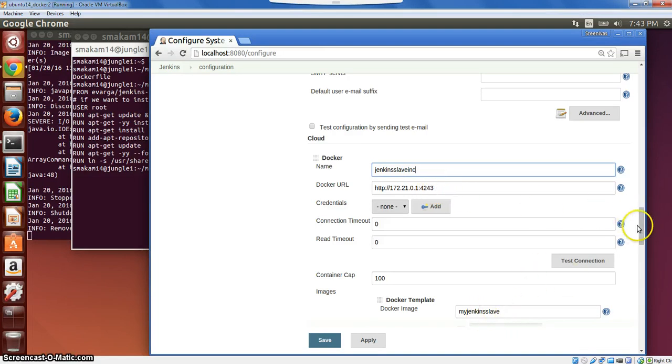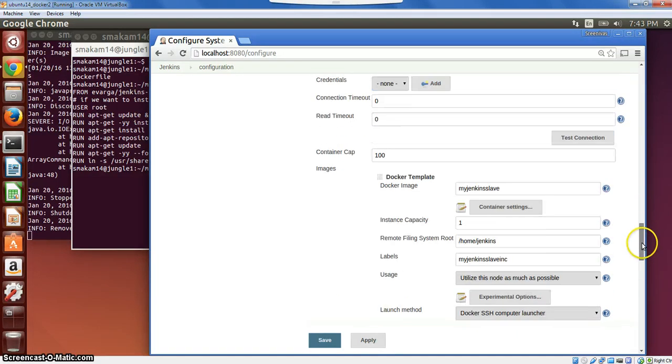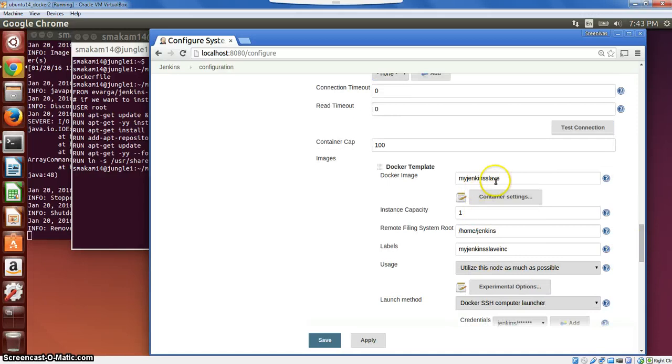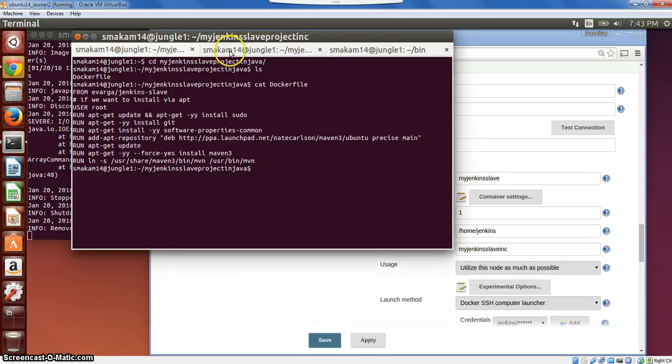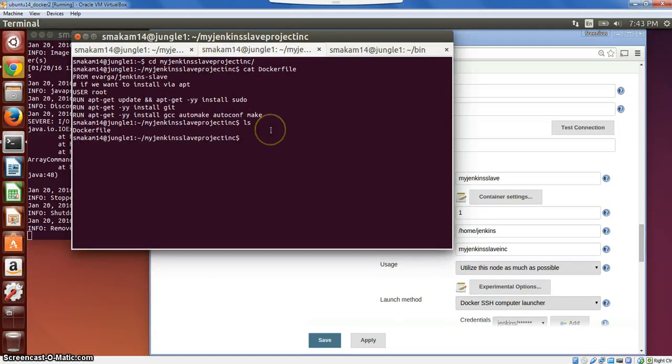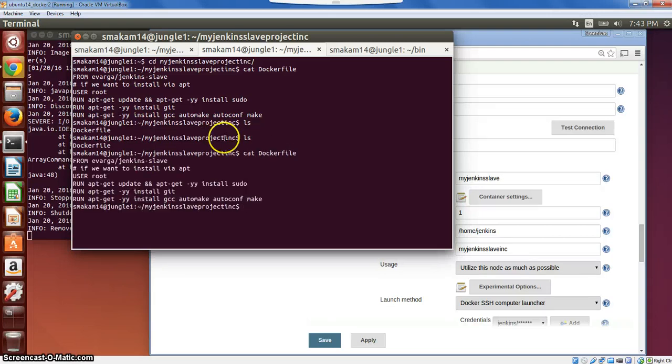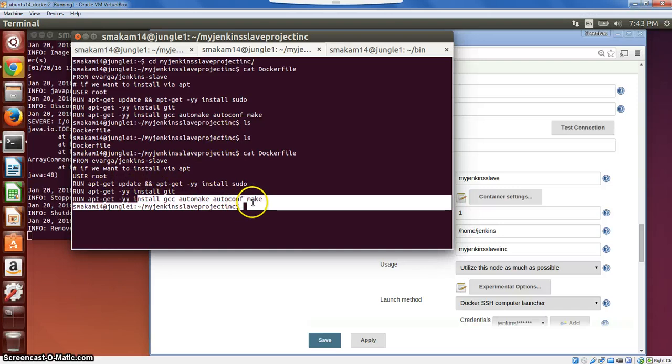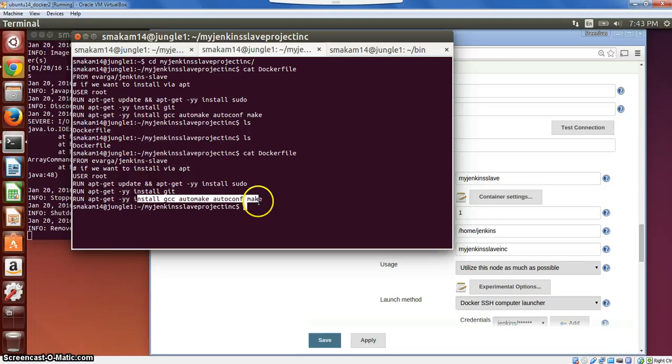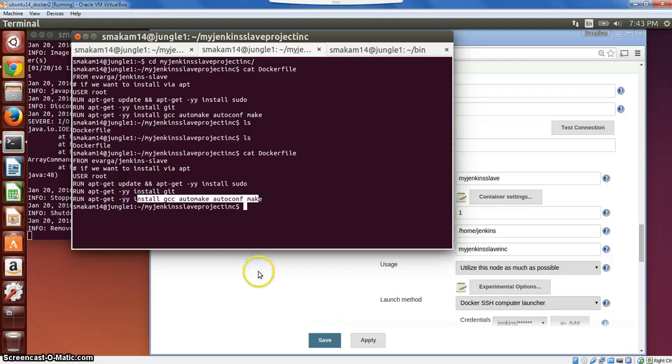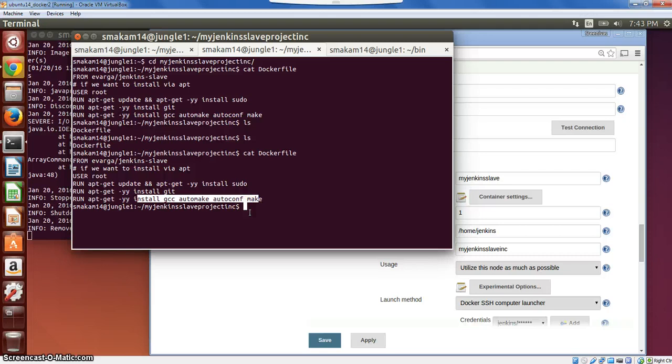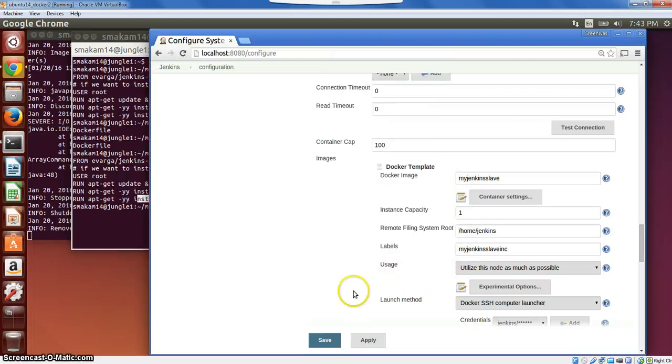And I have a Docker image, which is my Jenkins slave. If we look at what is the Docker file associated with this, this is my Docker file for the C project. Here we are installing whatever tools are necessary to build a C project. We have installed GCC and the make kind of tools. From this Docker file, we will create the Jenkins slave image, which will build our C project.